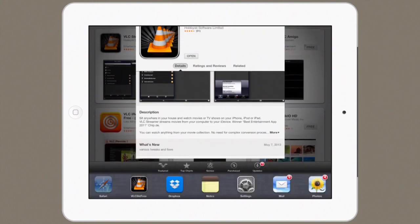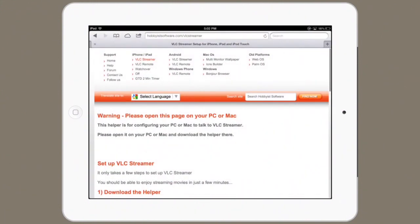On your computer, you'll require a VLC Streamer helper agent. You can download that from their website — it's right here. Open up Safari on your computer and go to hobbyistsoftware.com/VLCStreamer. You'll install that little agent on your PC or Mac, then open it and add the movie file you'd like to watch. It's pretty self-explanatory.